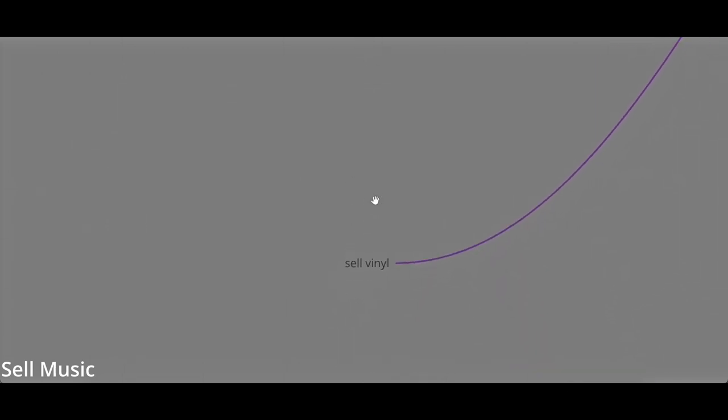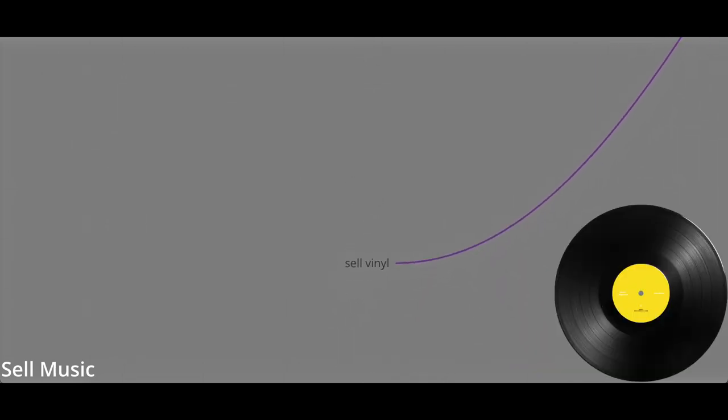Then there's selling vinyl. Selling vinyl is profitable, but you need to invest money on pressing vinyl, which is quite expensive. But it is another form of monetization.